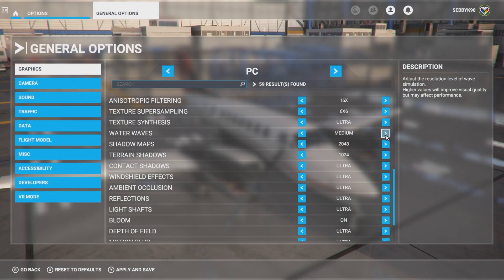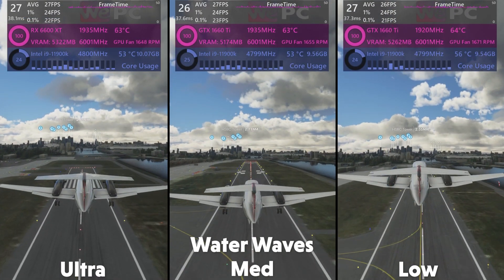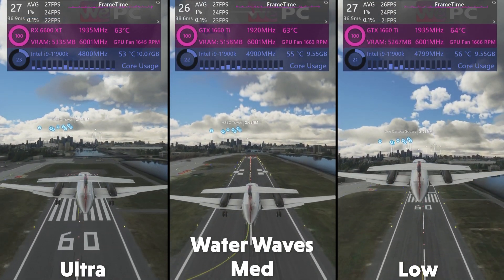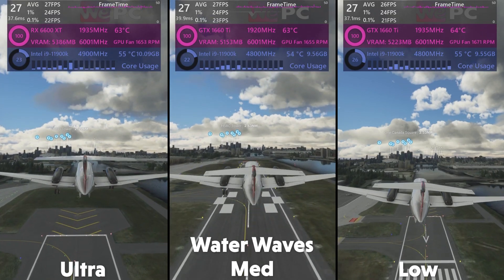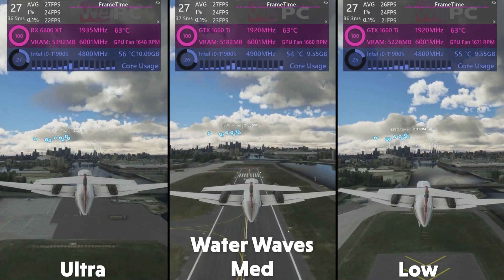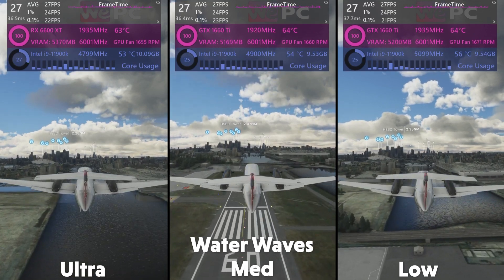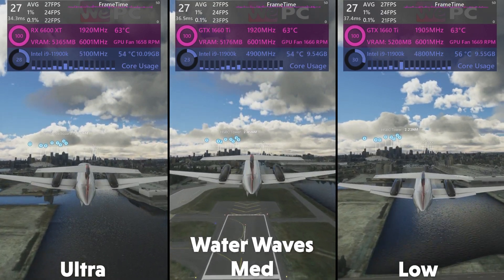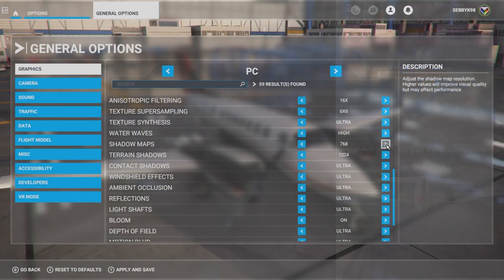Next up we have water waves, which affects the resolution level of the wave simulation. When flying higher, there's not much change between the options. So unless you're using seaplanes and flying low, the best setting is lower, as it does improve frame rate stability.